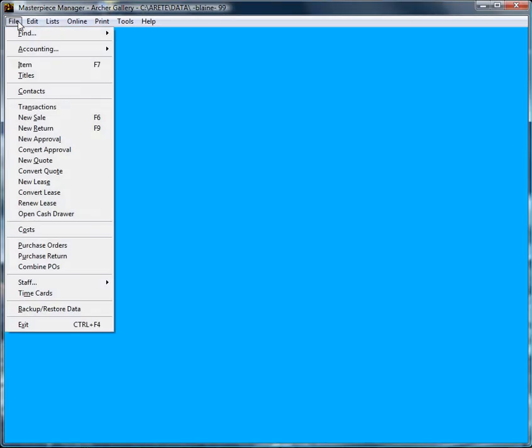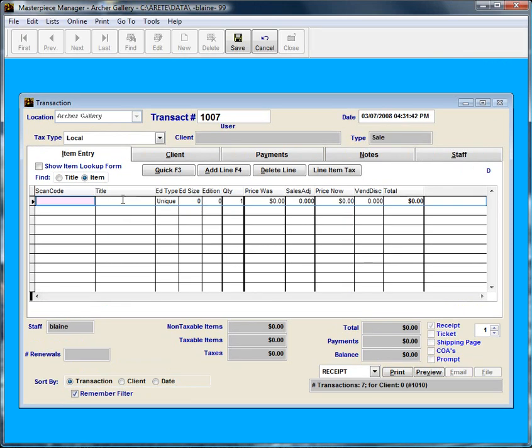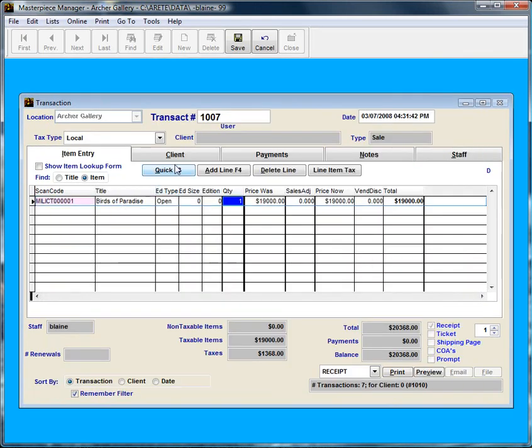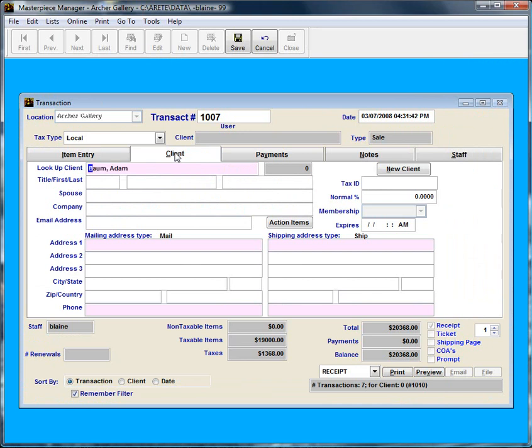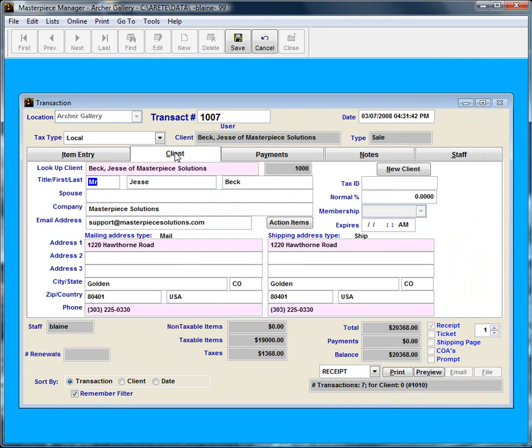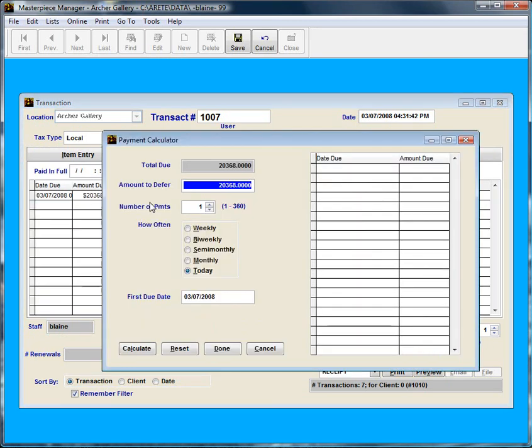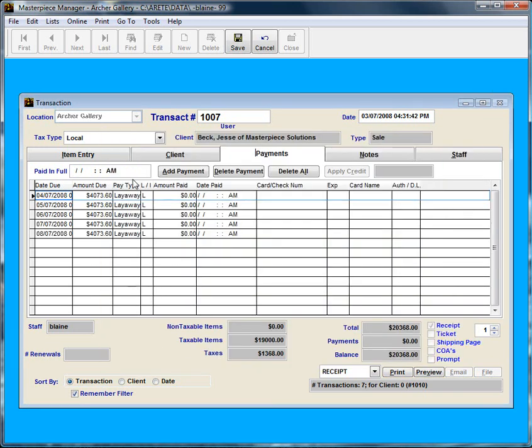Another way to apply payments to a layaway payment or an installment payment is through the contact screen. Let me show you an example. I'm going to sell something, I'm going to sell this Birds of Paradise to myself, and I'm going to put it on layaway. Let's do a period of five months, once a month.